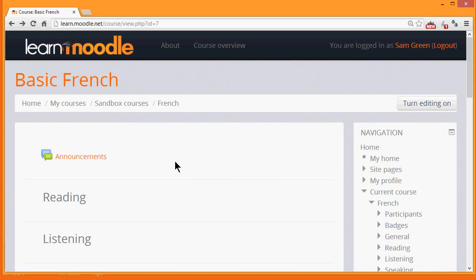There are a number of ways in which your students can access your course. For example, your administrator might enrol them for you, or they might be automatically enrolled from outside Moodle, or they might be able to create their own accounts on the Moodle site and enrol themselves into your course.